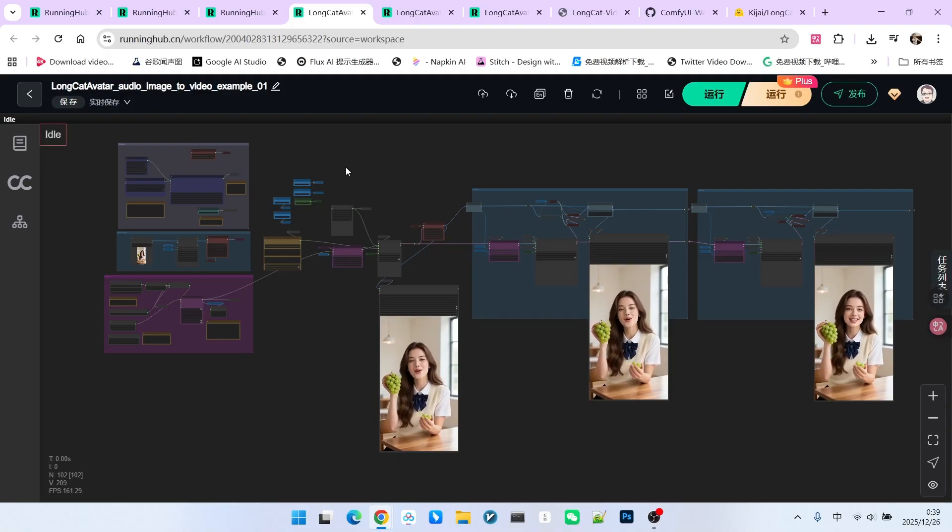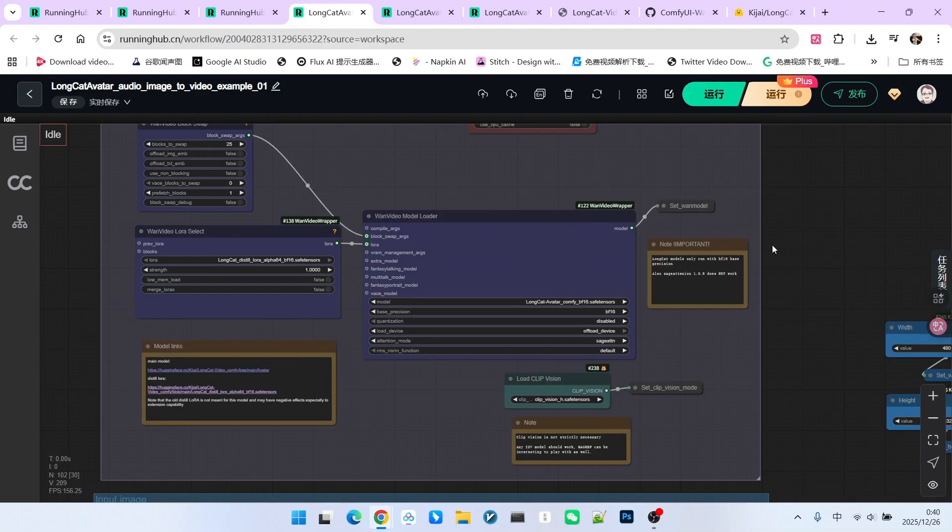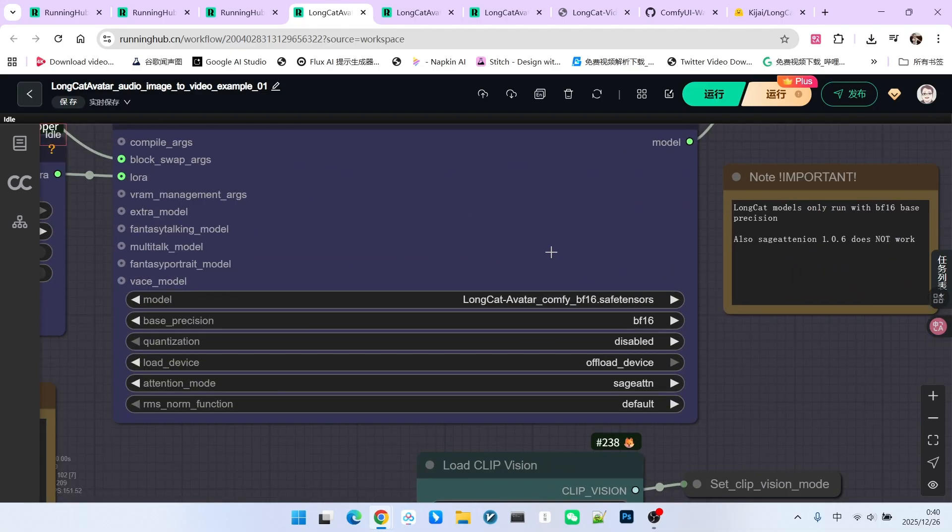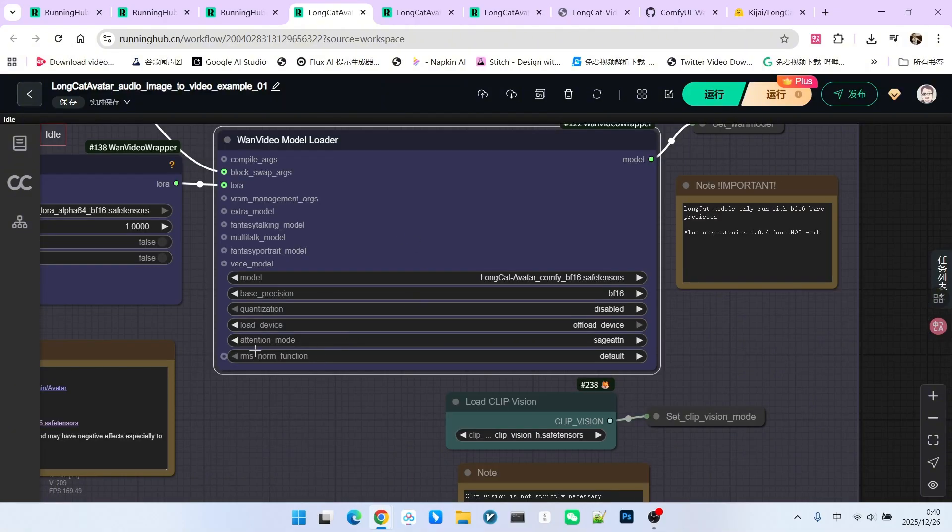Let's first look at the basic composition of this workflow. First, we have the main model loading. Here we are using the LongCat avatar BF16 model we saw earlier. Note the attention type if you want to select Sage Attention.